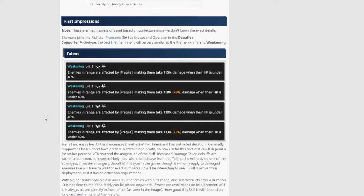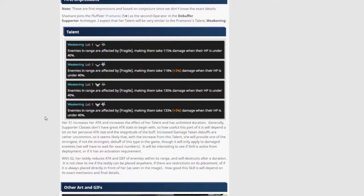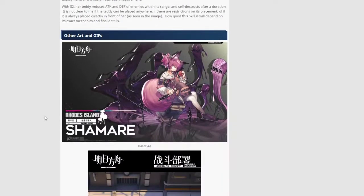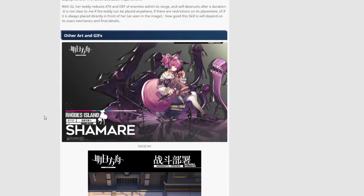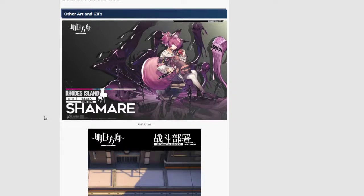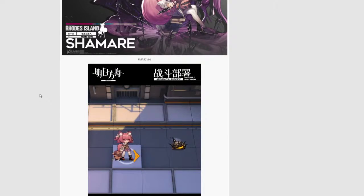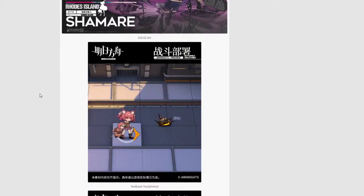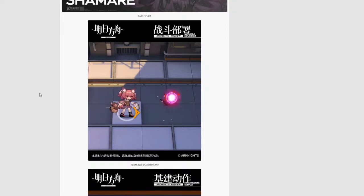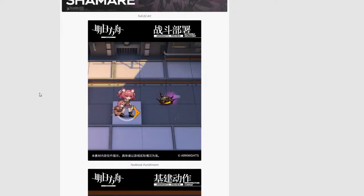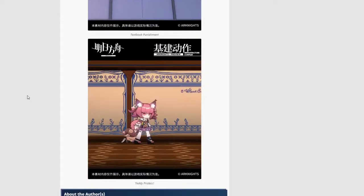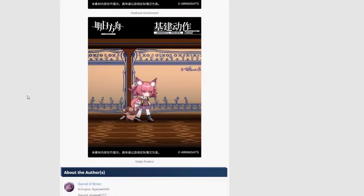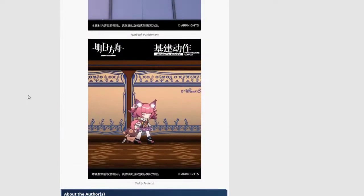They also have some first impressions. We have the talents. So weakening at max level, 133% damage when their HP is under 40%. Then we have her E2 artwork. She's eating an apple. Just chilling. That's pretty ugly. Look at that. Whole bunch of demons right there. Deployment plus auto attack. Yo, her auto attack looks really nice. I like it. Then in the base, she's trying to hide behind her doll. Very good.